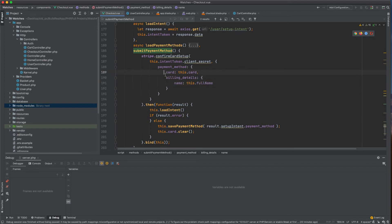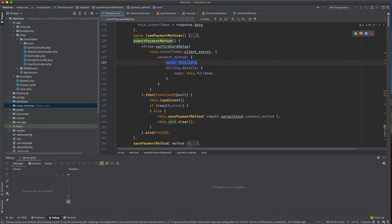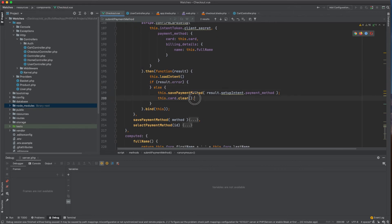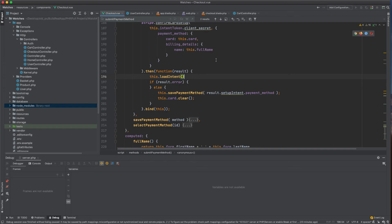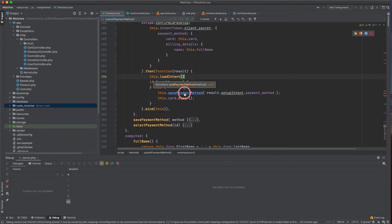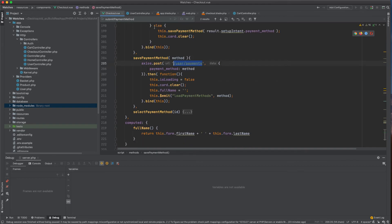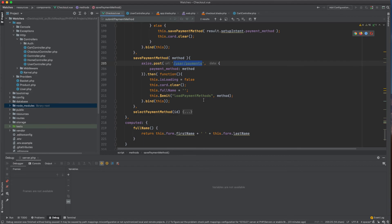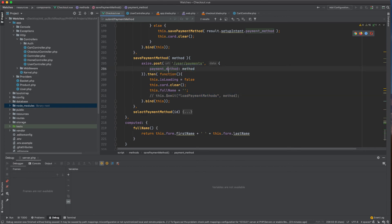After the setup intent completes, I reload the intent to get a refreshed client secret. Error handling is skipped for now. Then I POST the new payment method ID to the backend route we just created using Axios, passing the `setupIntent.payment_method`.